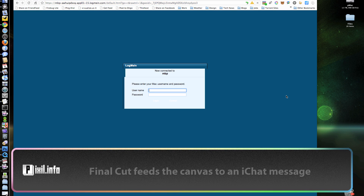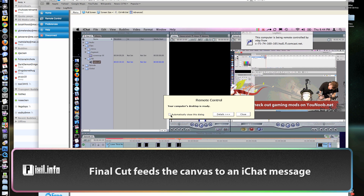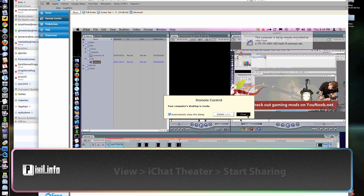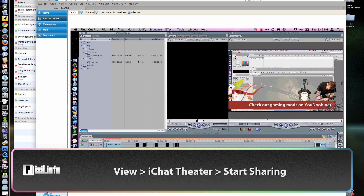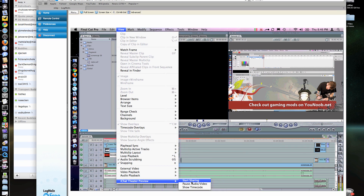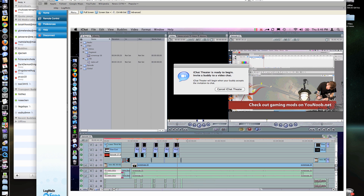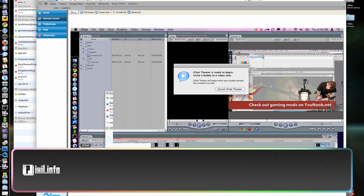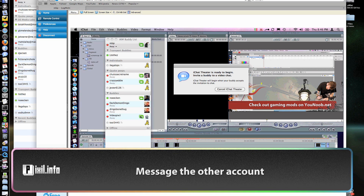Using two different iChat accounts, we'll message the host computer through Final Cut. To do this, we'll start by going into Final Cut under View > iChat Theater, and then activate it by hitting Start. Once activated, go to the iChat buddy list and connect to the control account.